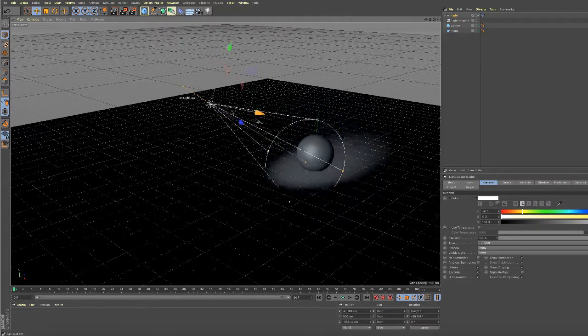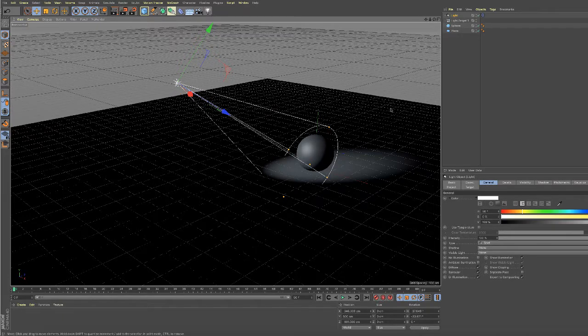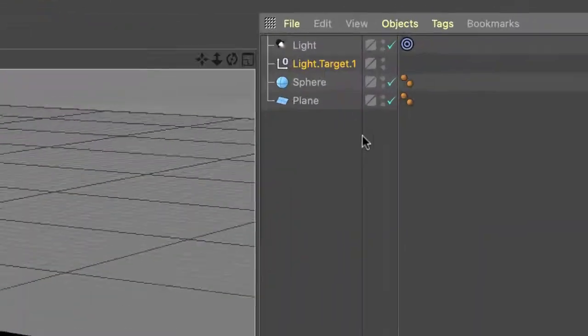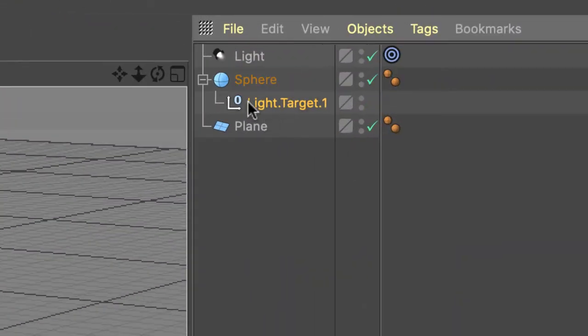So if I always wanted it to point at the sphere, and the sphere is going to move, what I can do is come over to the Object Manager, choose light.target.1, and make it a child of the sphere.